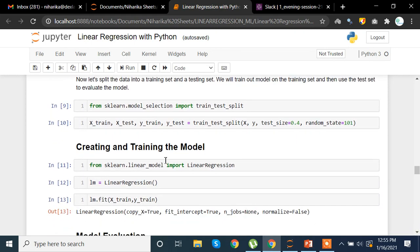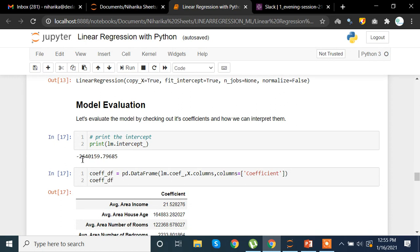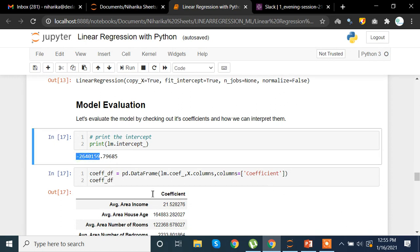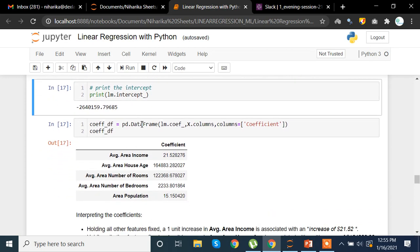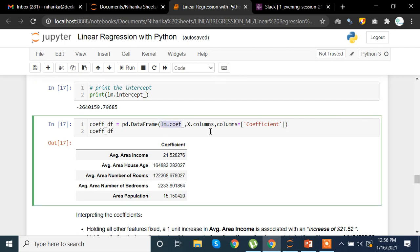Now, importing the LinearRegression method, we create a linear regression model 'lm' and fit the training data on this model. Once we fit it, we see the intercept value. If we want to see the coefficients of all the columns — the slope value in relation with y — we can use pd.DataFrame with lm.coef_ and x.columns, setting the column name to 'Coefficient', and we get a DataFrame showing the coefficient for each feature.